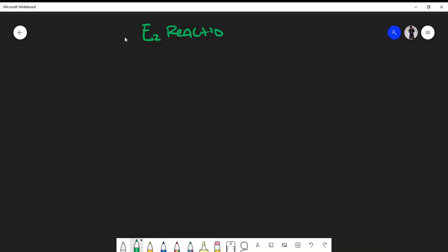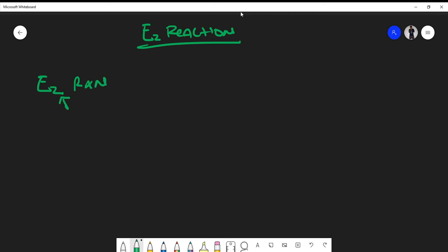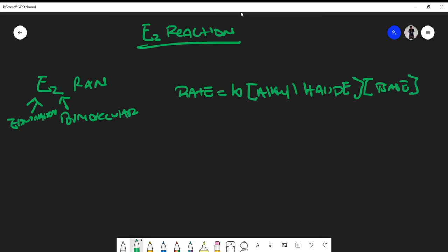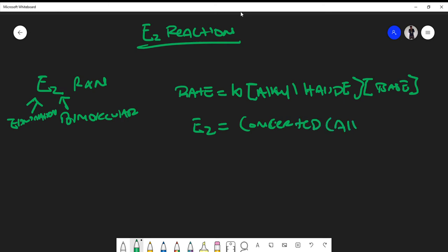In this video we're going to talk about the idea of an E2 reaction. The 'E' stands for elimination and the '2' stands for bimolecular. Being bimolecular means the rate is equal to K times the concentration of the alkyl halide times the concentration of a base. The E2 reaction, similar to SN2, is concerted — meaning it all happens at once.